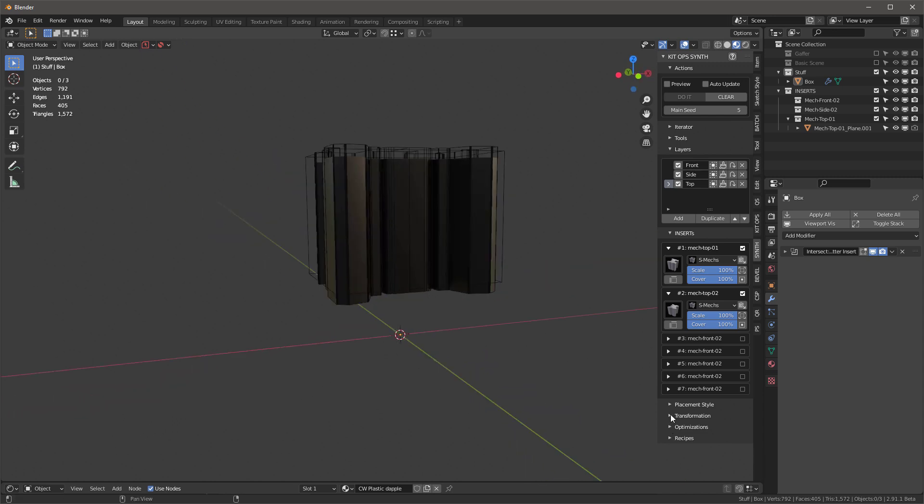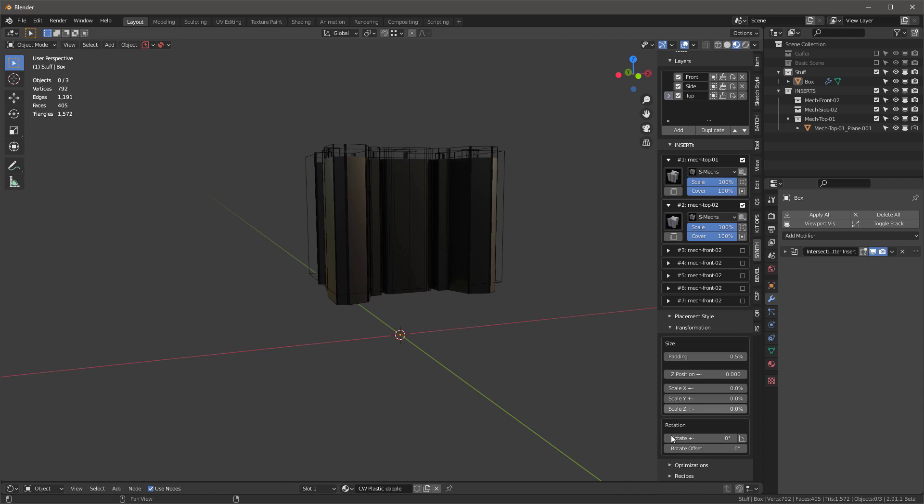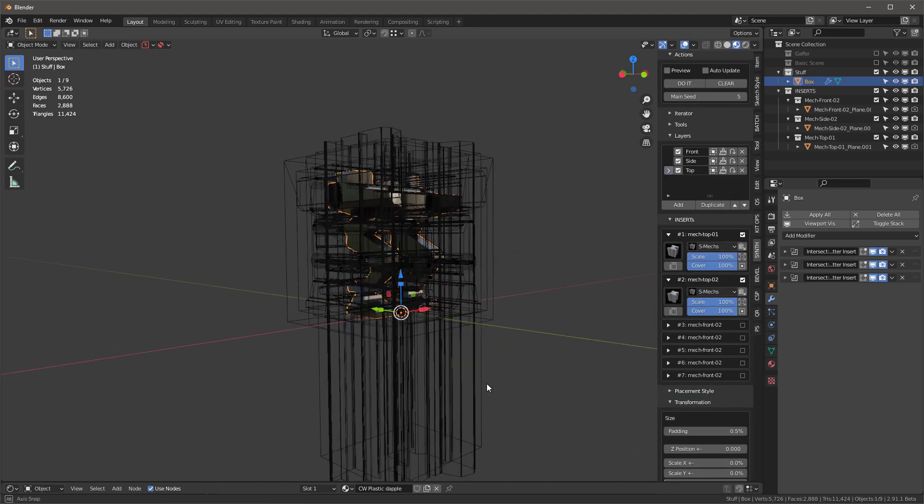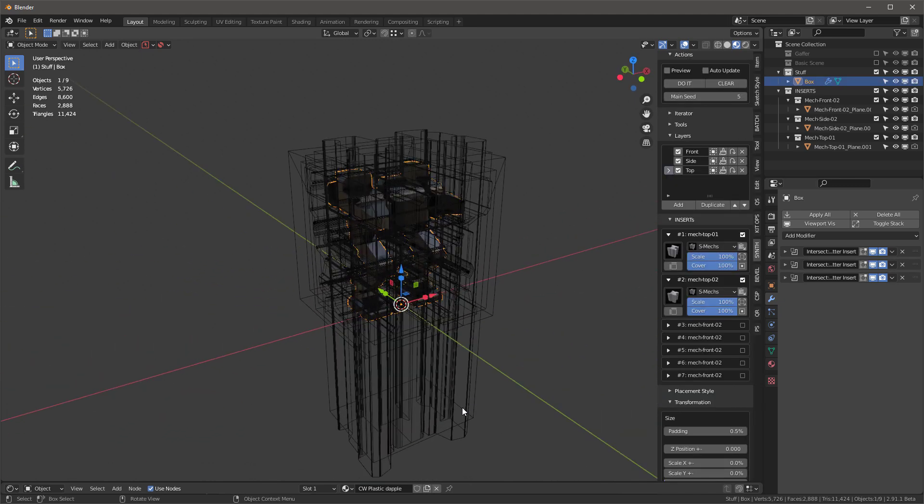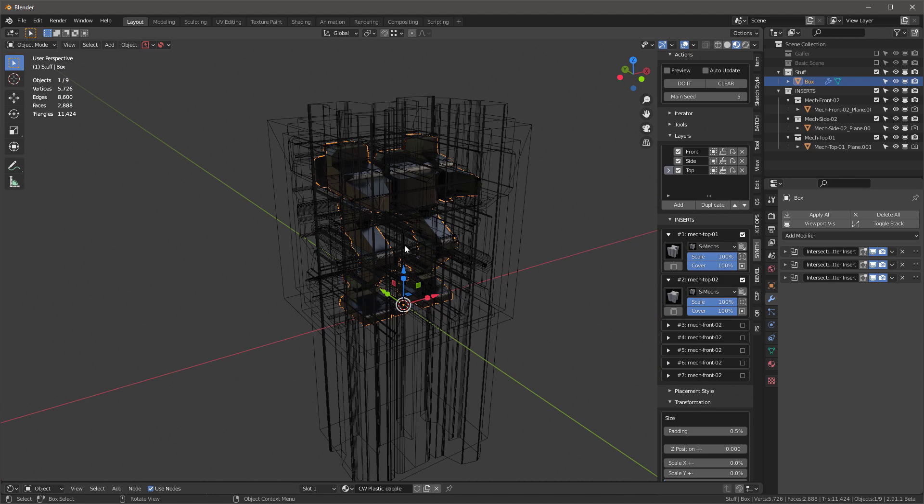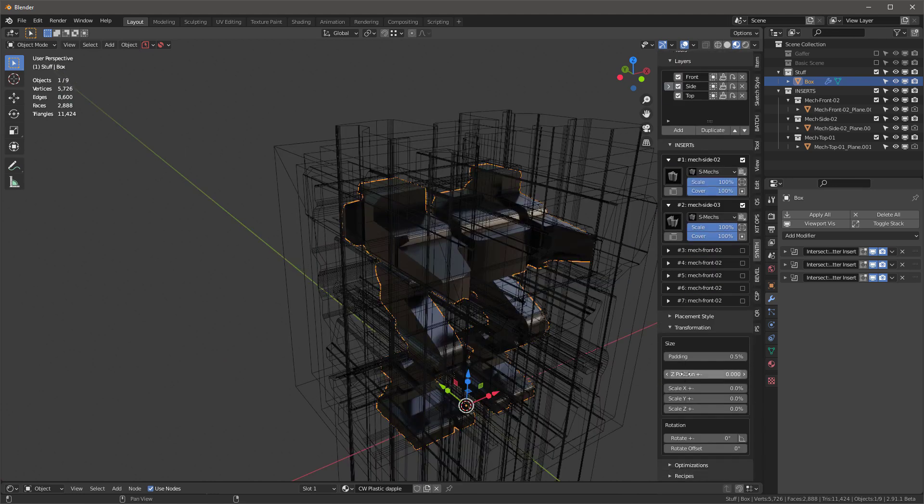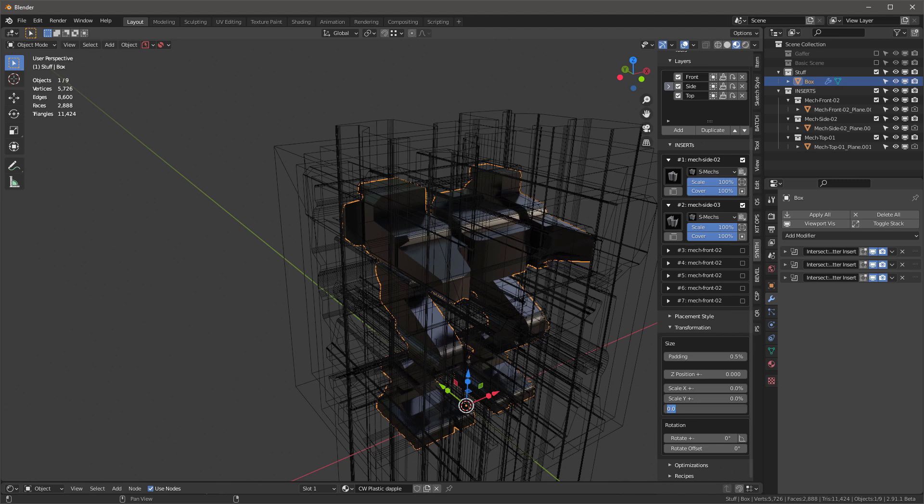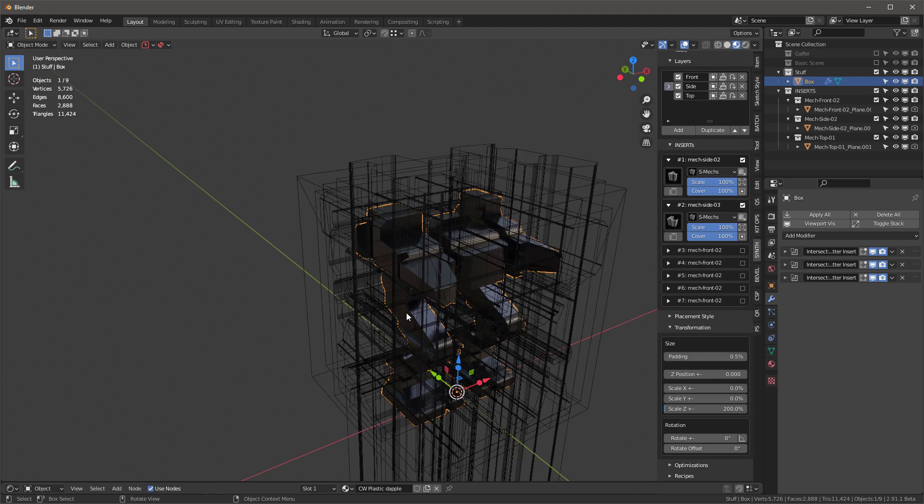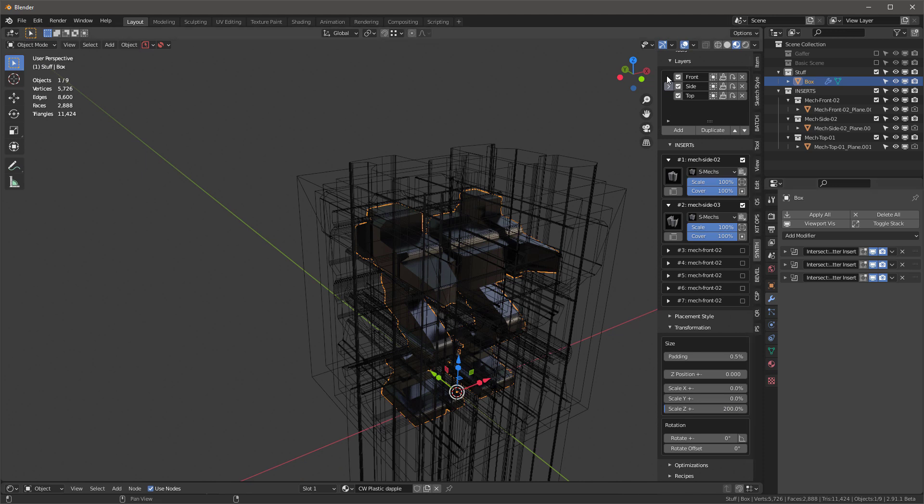So what can we do? I'll go into transformation and scroll down. On scale Z, I'm going to add 200%. That's actually going to make it three times as long as normal. That'll cover just about any size. In fact, we're going to have the same problem from the front and from the side as well. So I'm going to select those and go in to Z scale also.